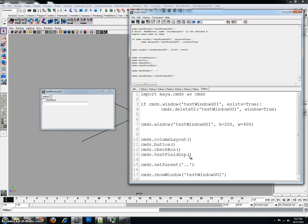Sorry about that, screencast only allows you to do 15 minutes per video, so I just reached the 15 minute threshold. But anyway,